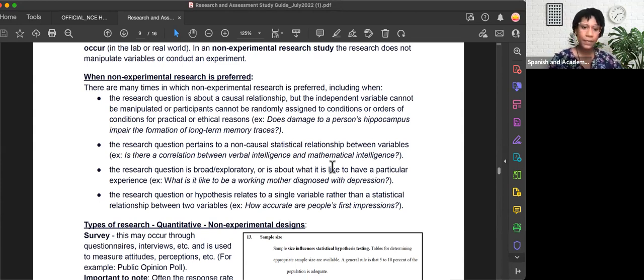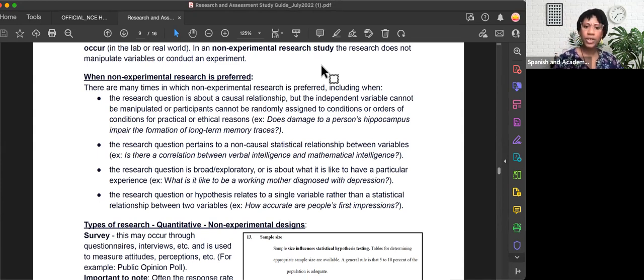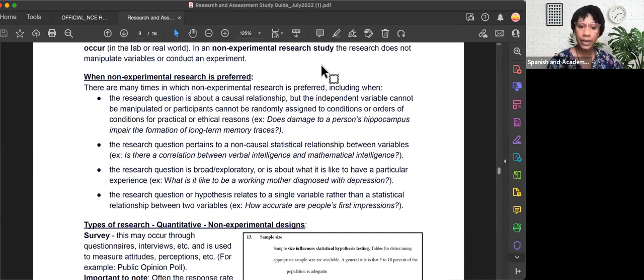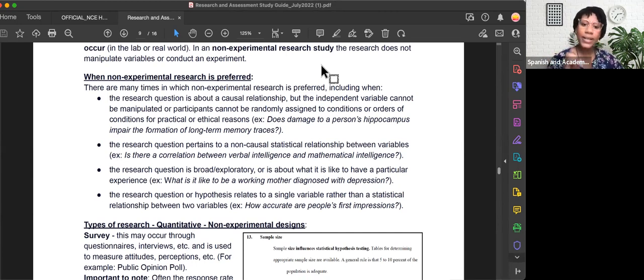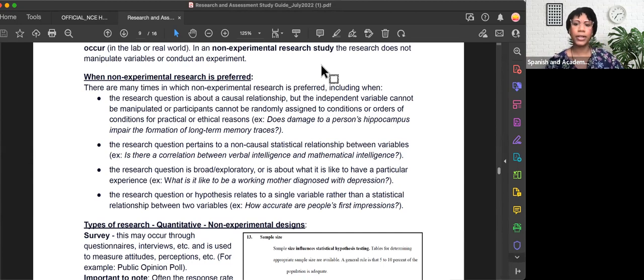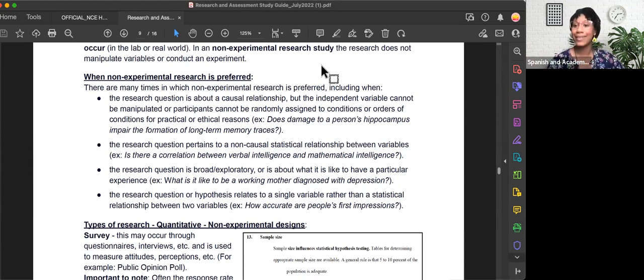C) The research question is broad or exploratory, or is about what it is like to have a particular experience. For example, what is it like to be a working mother diagnosed with depression? We won't go around giving everyone depression and then conduct a study—that would be considered unethical as well.